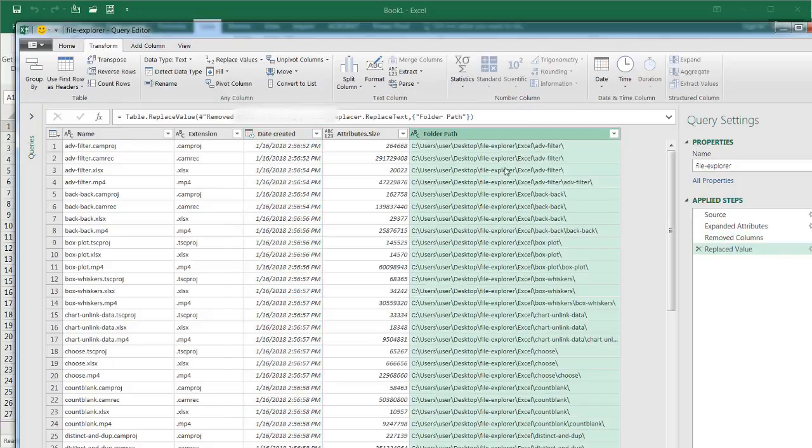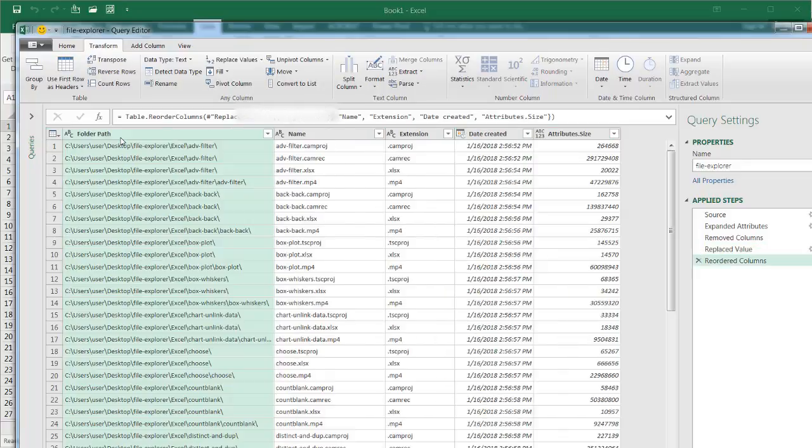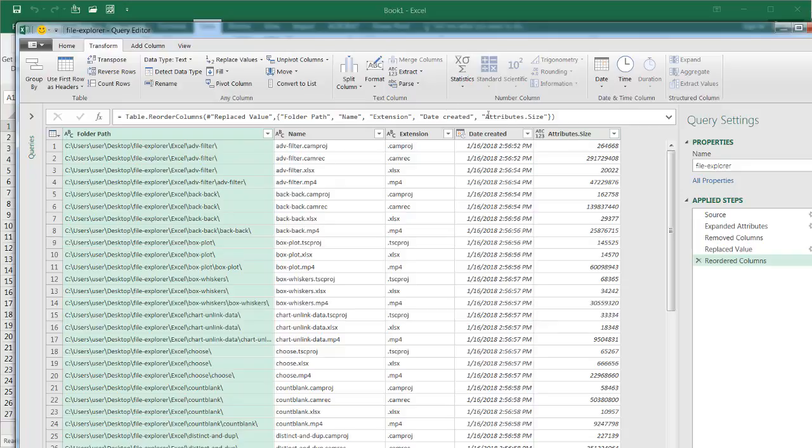I'm also going to move the folder path here, this particular column. I'm going to move it as the first column here. And now I see I have my folder path, I have my name, my extension, my date created, and attribute size.